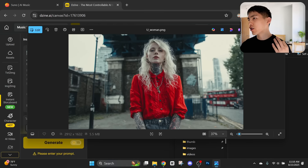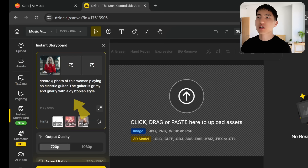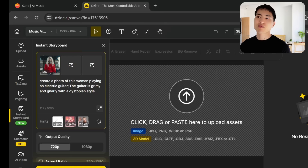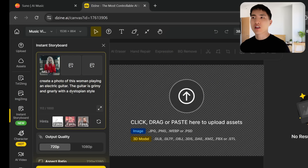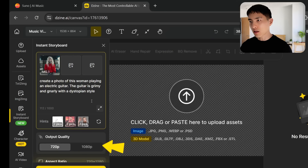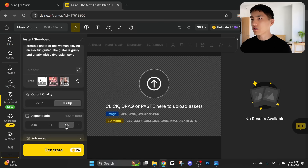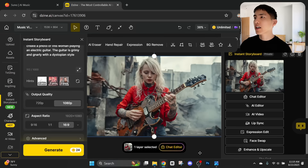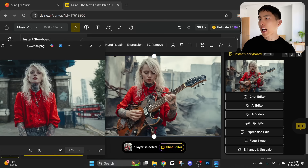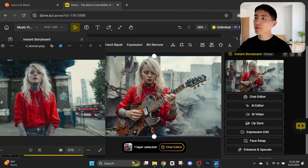Now we can describe a new image of her. In the original character image, she's just standing there — it's kind of a boring photo. Let's say we want to have her hold a guitar. Inside the prompts, I can put something like 'create a photo of this woman playing an electric guitar,' and then I'll also describe the style I want the guitar to look like — grimy and gnarly in a dystopian style, which is the vibe of the music video I'm going with. Let's also increase the output quality to 1080p and make sure it's generating a 16:9 horizontal image. Basically, it's taking that same exact woman from the original character reference photo, except it's added a guitar that she's holding. Something like this is going to be perfect for the music video.